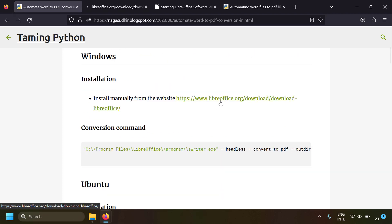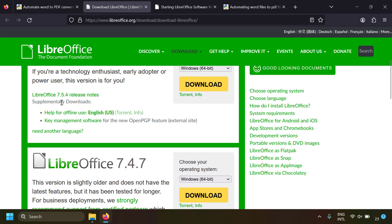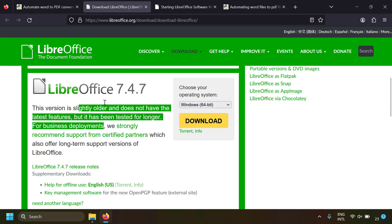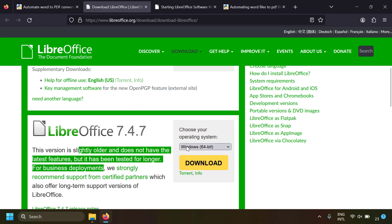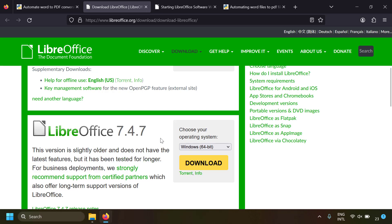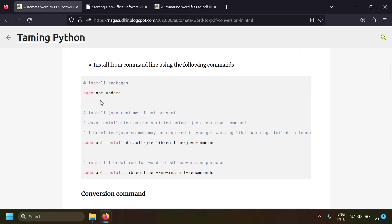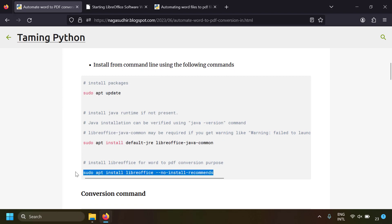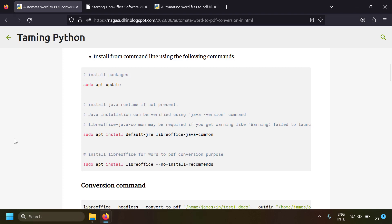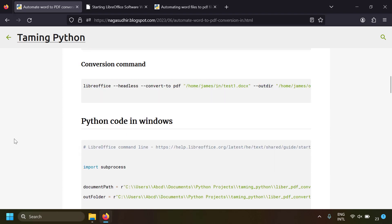For those who don't know how to install LibreOffice: on Windows, go to the LibreOffice download page and download the stable version for Windows. On Mac, go to the Mac section and click download. On Ubuntu, run sudo apt update and then sudo apt install libreoffice --no-install-recommends. Since we're using LibreOffice just for PDF conversion, I've added the --no-install-recommends flag. Now let's go with Windows first.